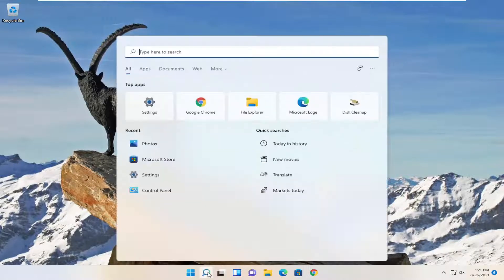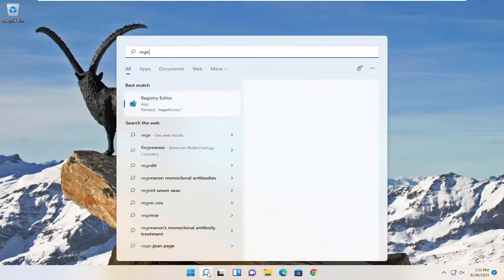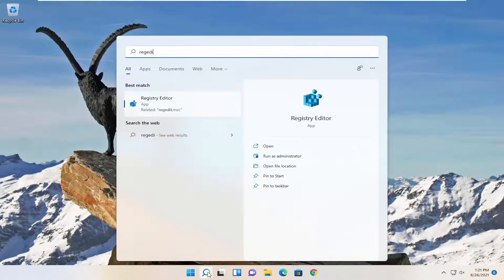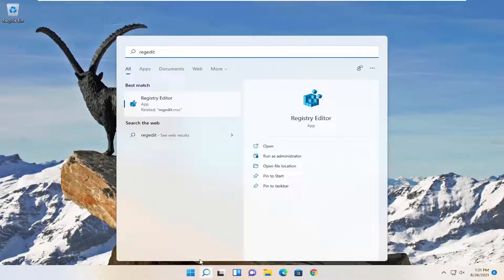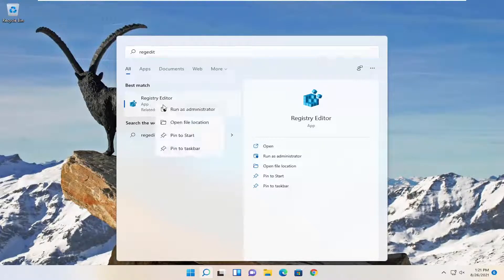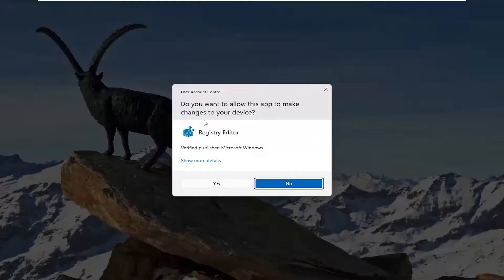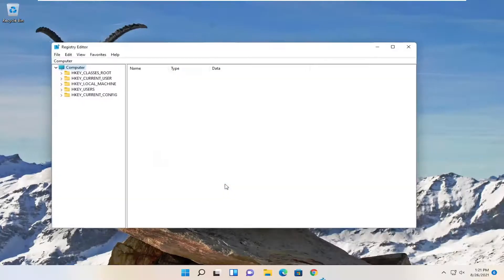So go ahead and select the search icon and type in RegEdit. Best result should come back to Registry Editor. Go ahead and right click on that and select Run as Administrator. If you receive the user account control prompt, select Yes.